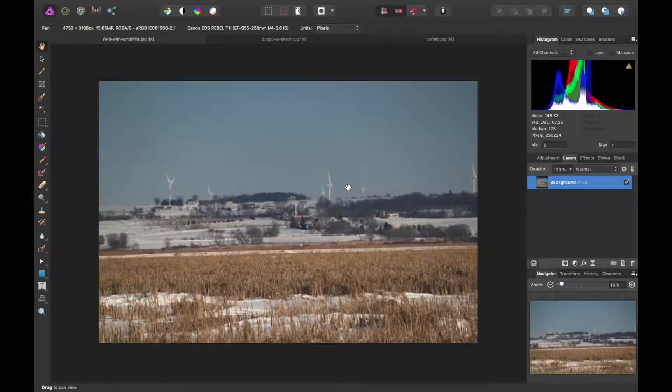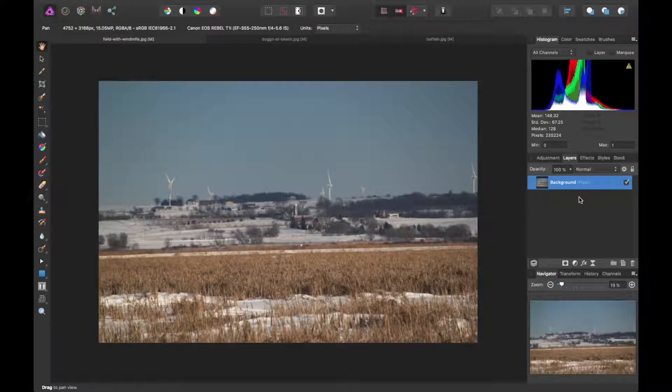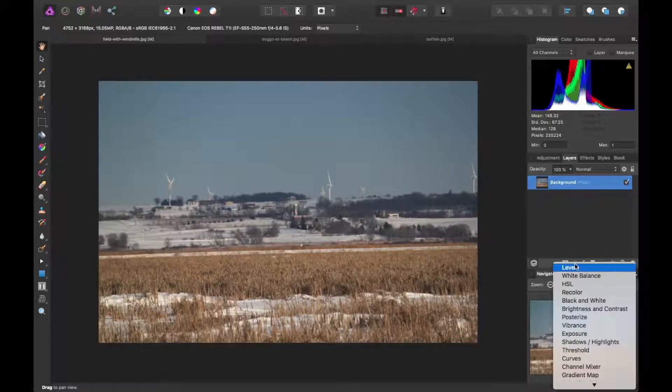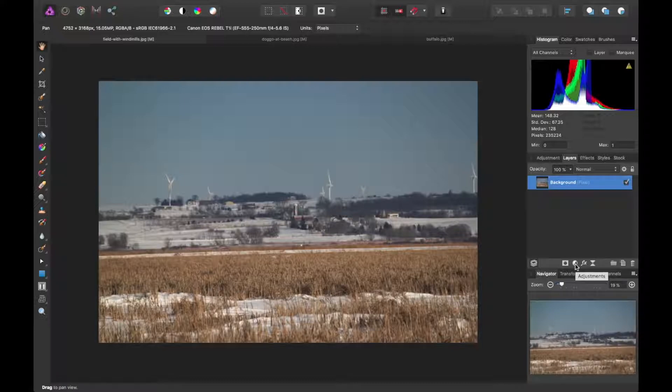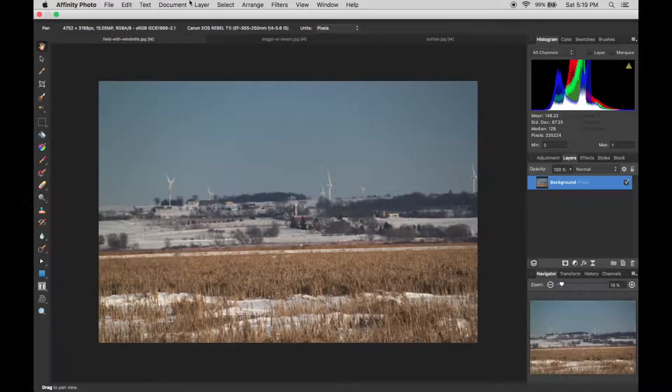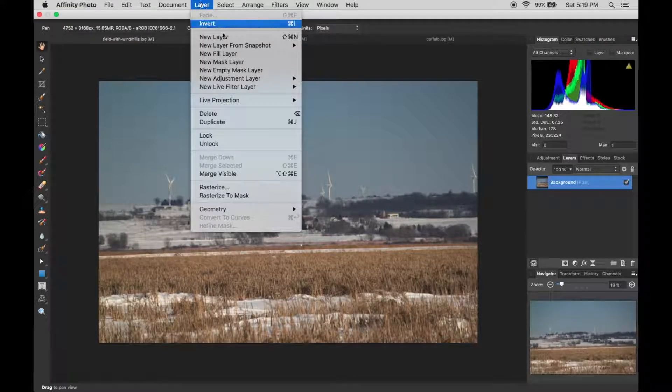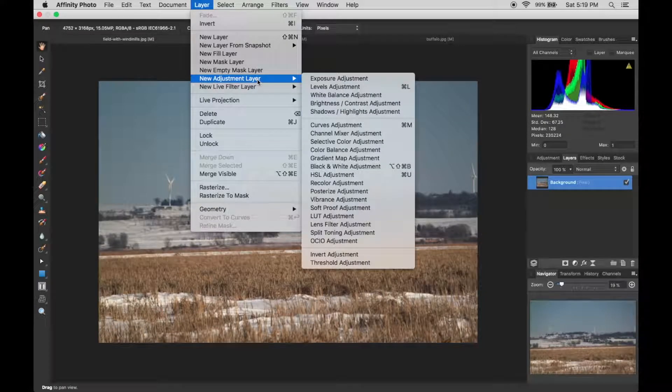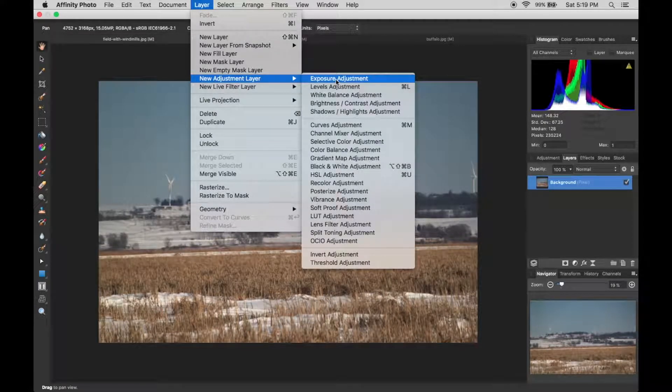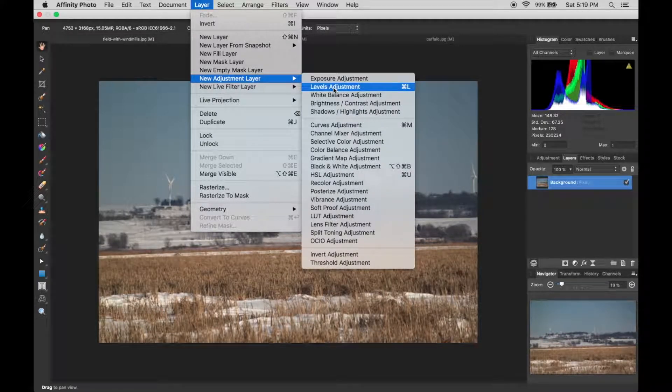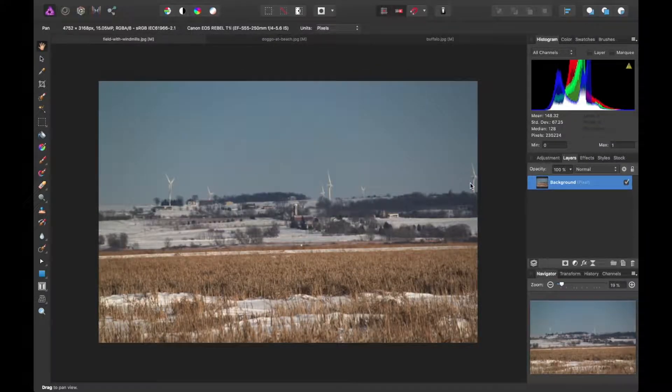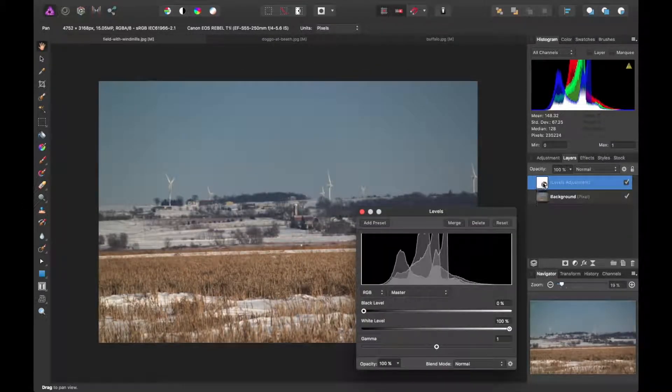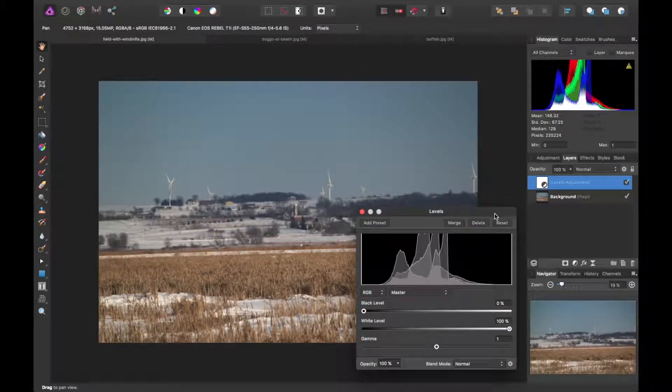If you want more functionality out of that and want to tweak some things based on the levels itself, you can add levels either using the layers panel over here and the adjustments panel, or you can go to layer, new adjustment layer and levels adjustment or command L. That will add a new layer on top of our image here.